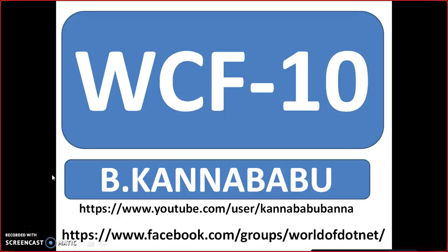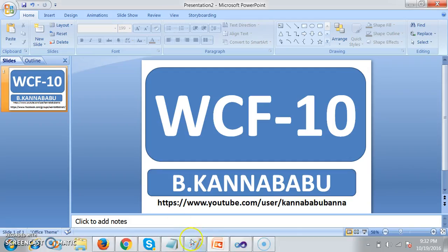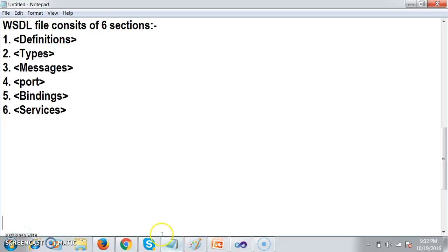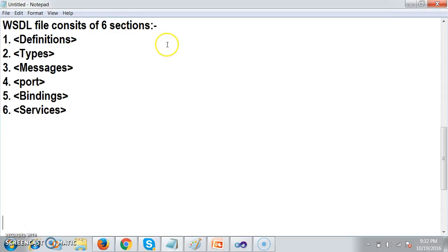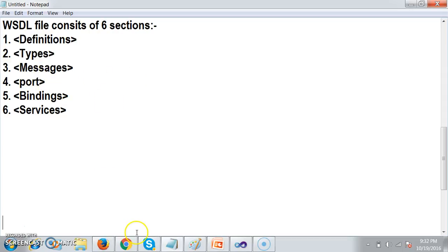In the last session we discussed about the WSDL file. A WSDL file contains basically 6 sections: definitions, types, messages, port section, binding section, and services section. In the last session we also created one service.